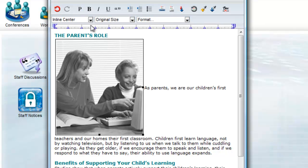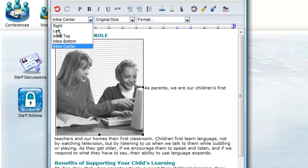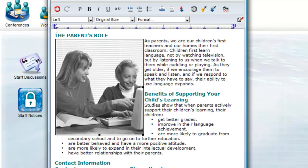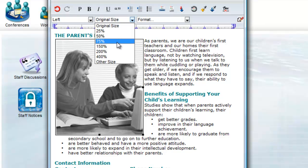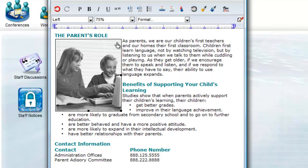I can click on the image and change the orientation from inline to left. This places the image on the left and wraps the text around the borders of the image. The image is too large, so I can select the image and either select a size from the selection list or grab one of the handles and manually resize the image to the size that I want.